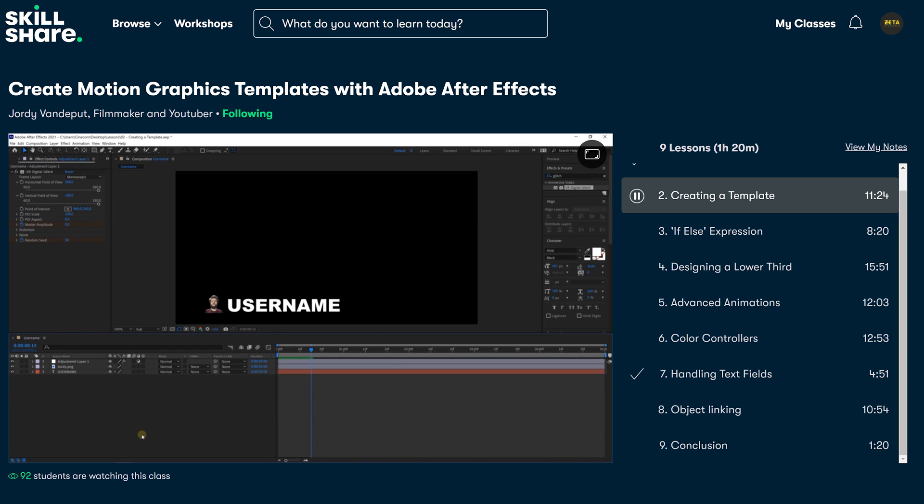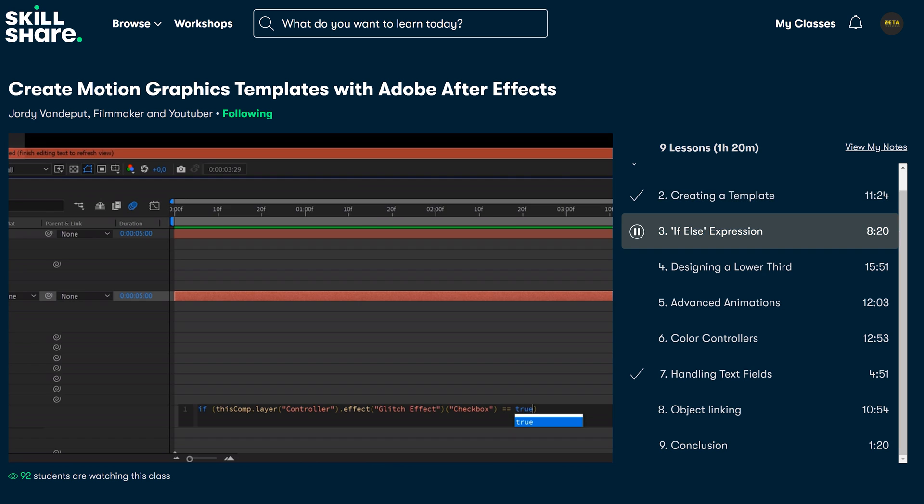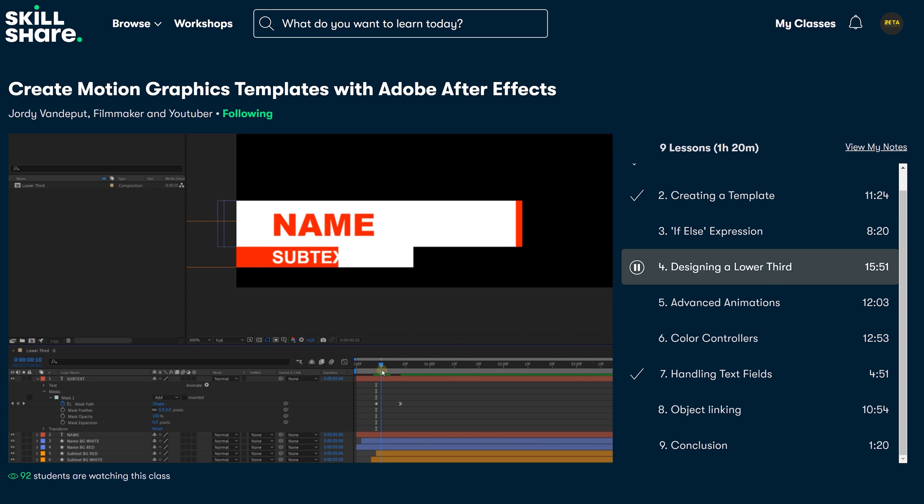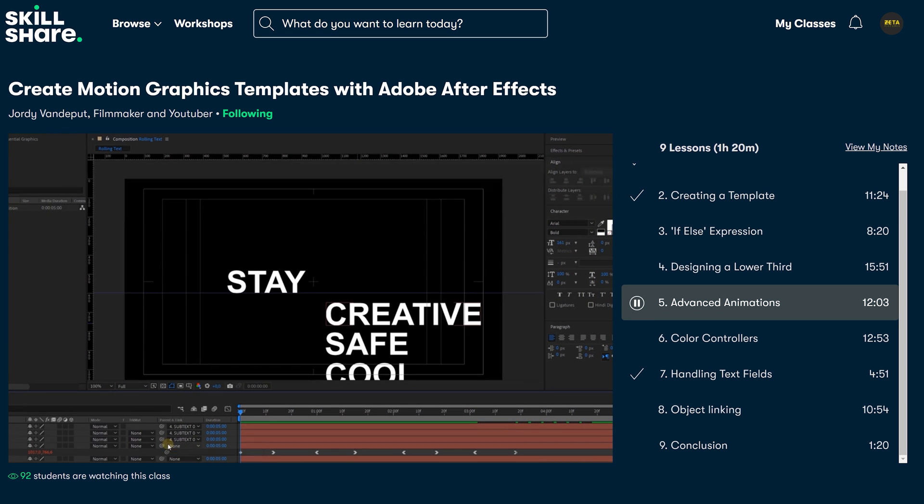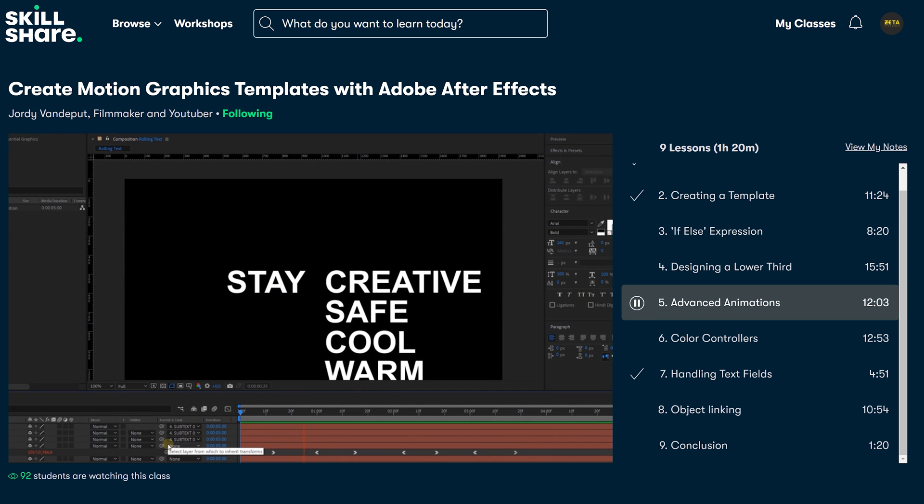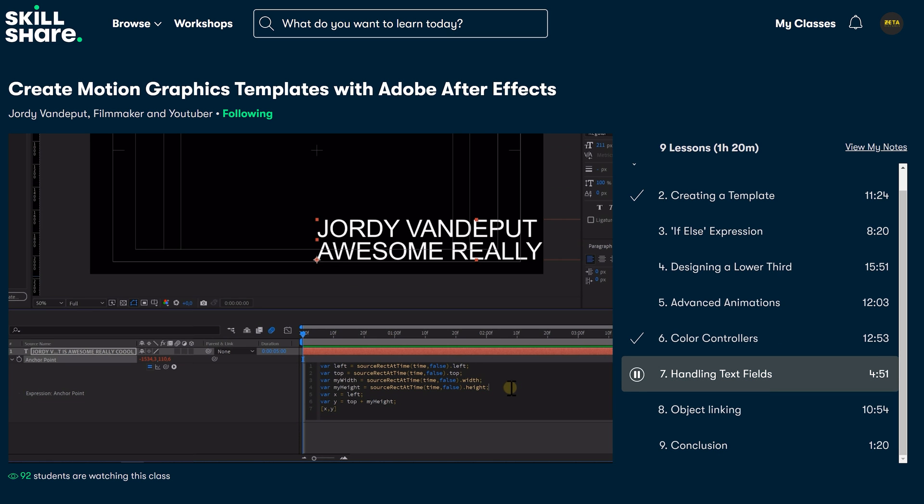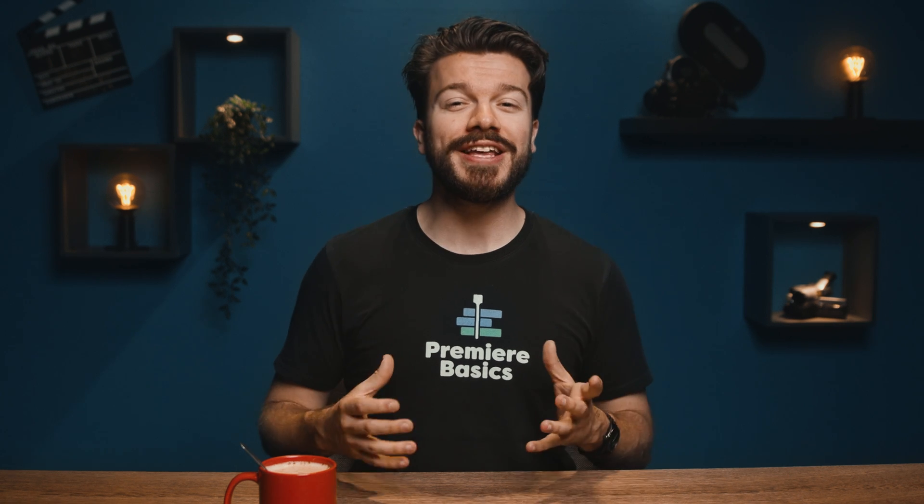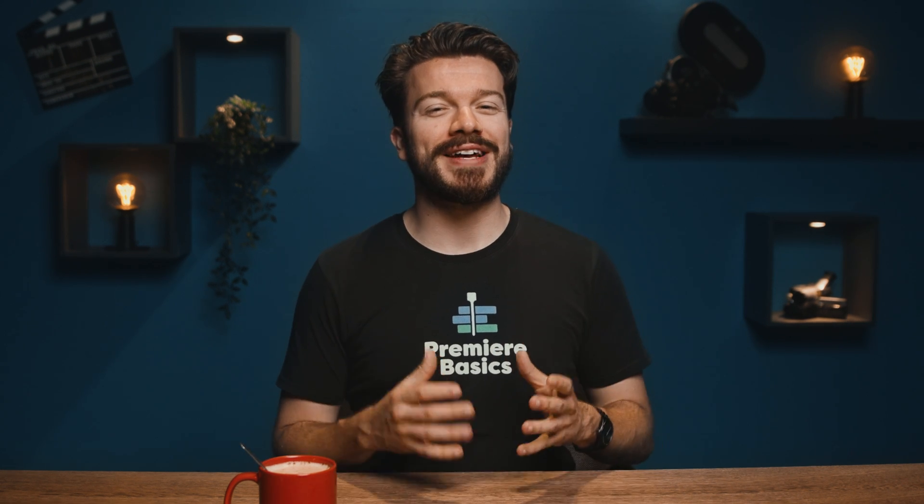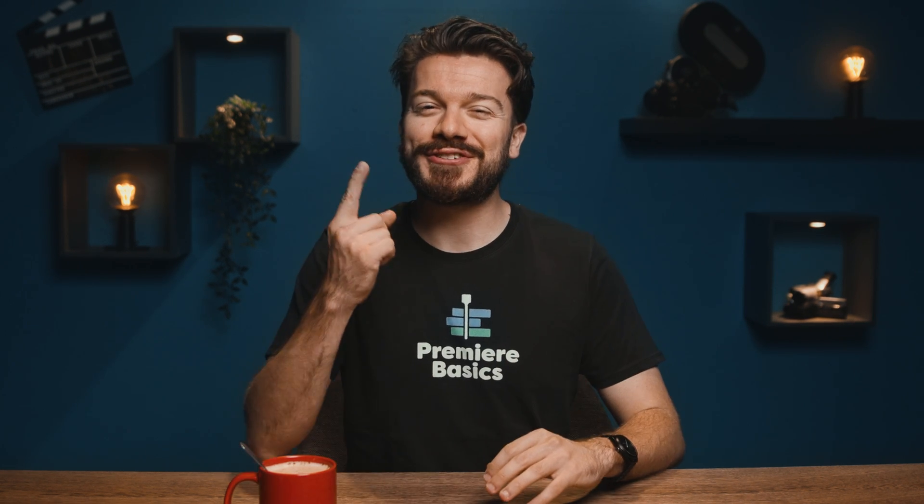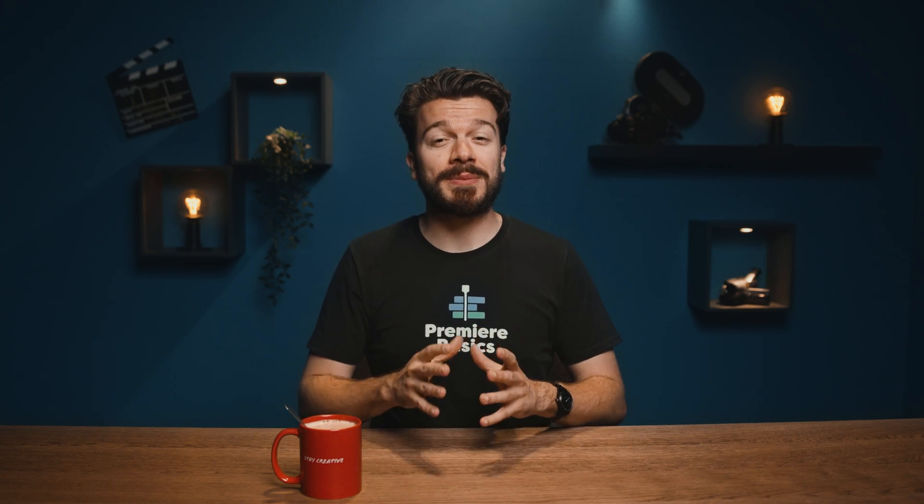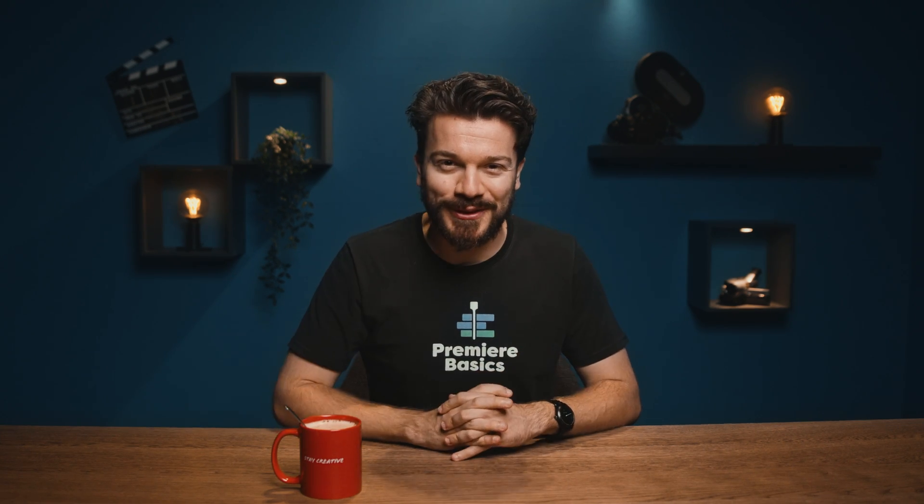Now we teach you how to create a template, work with expressions, design a lower third, make advanced animations, create color controllers, we teach you how to handle text fields, link objects together and so much more. Now if you're eager to learn all of that then check out the first link in the description down below. First month of your subscription is completely for free so definitely worth it. Anyway back to the tutorial now.